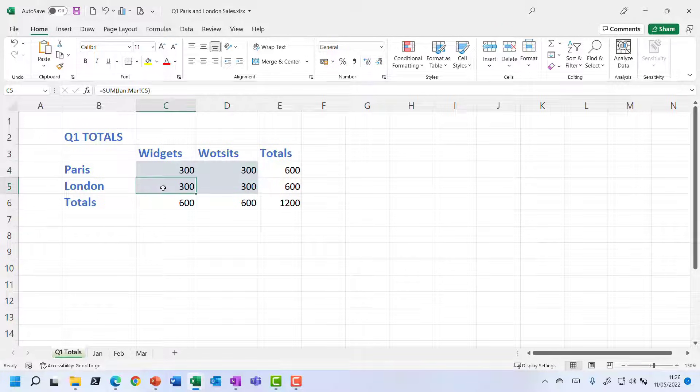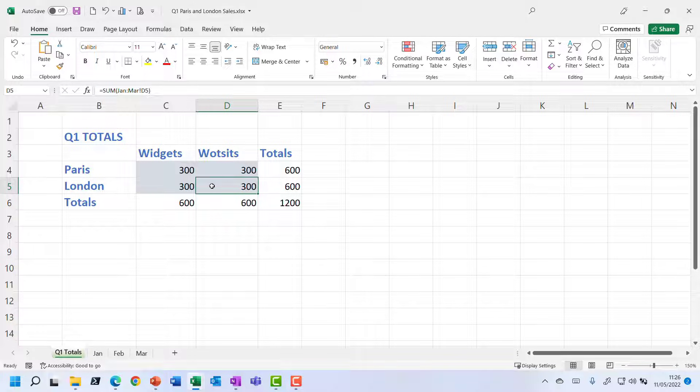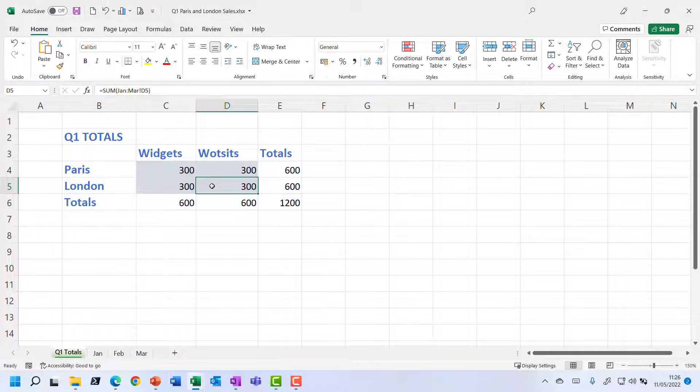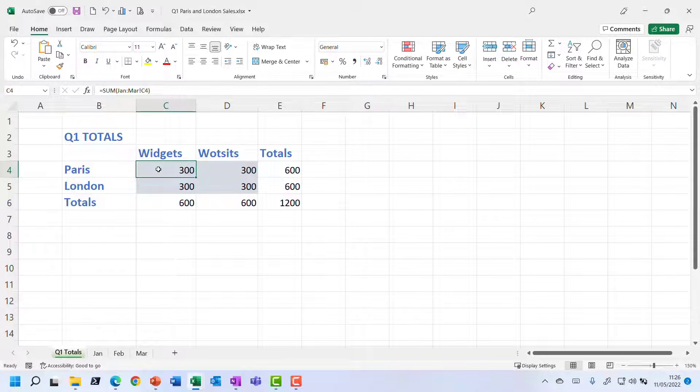But of course, the actual cell that it's taking the value from is changing. Because as we know, Excel by default is using relative references when a formula is repeated into multiple cells. So that is actually looking really good. That does exactly what we wanted.